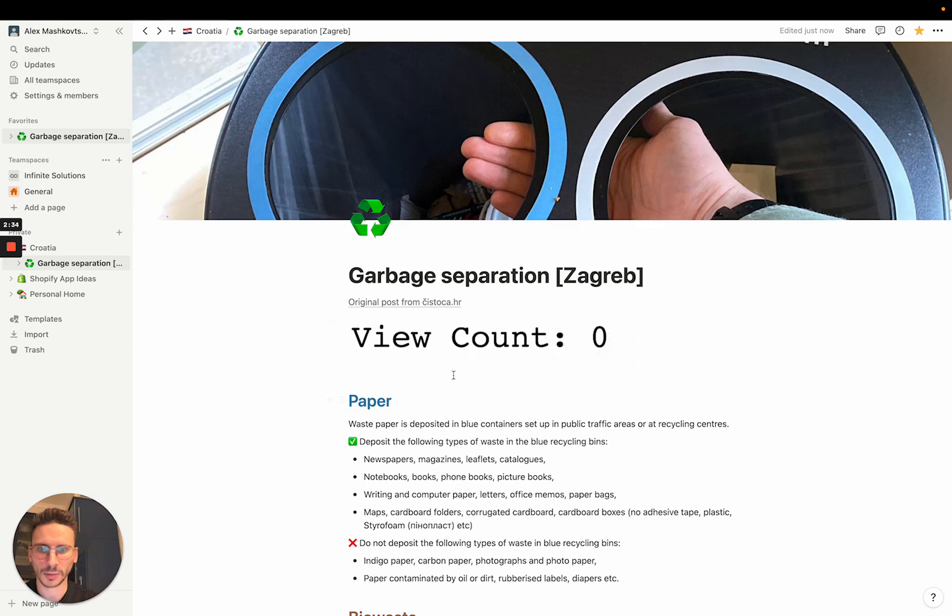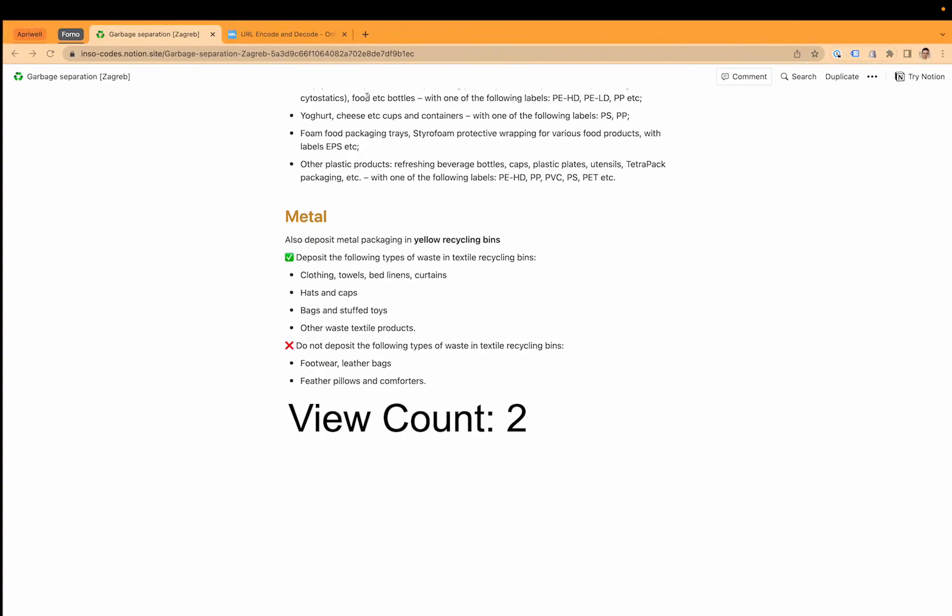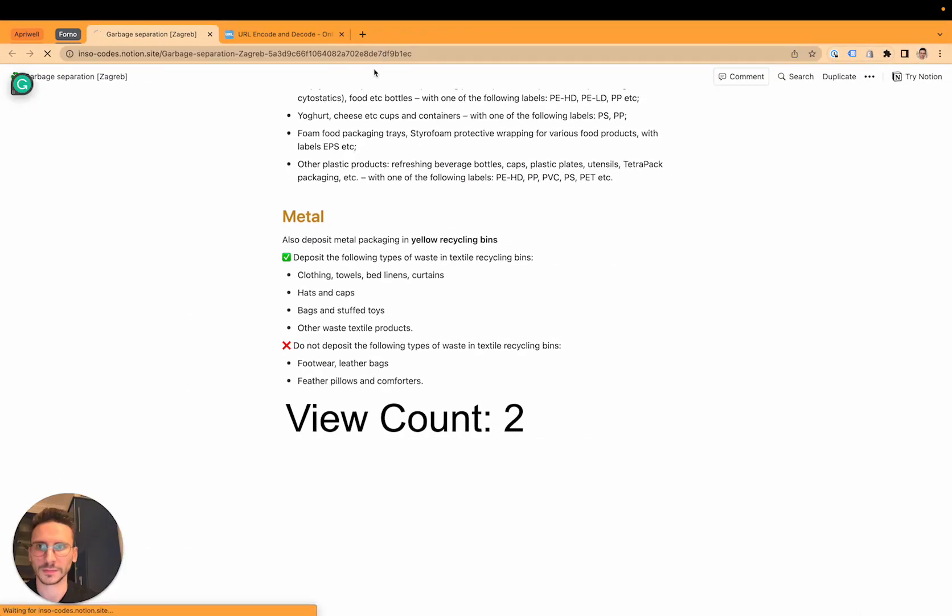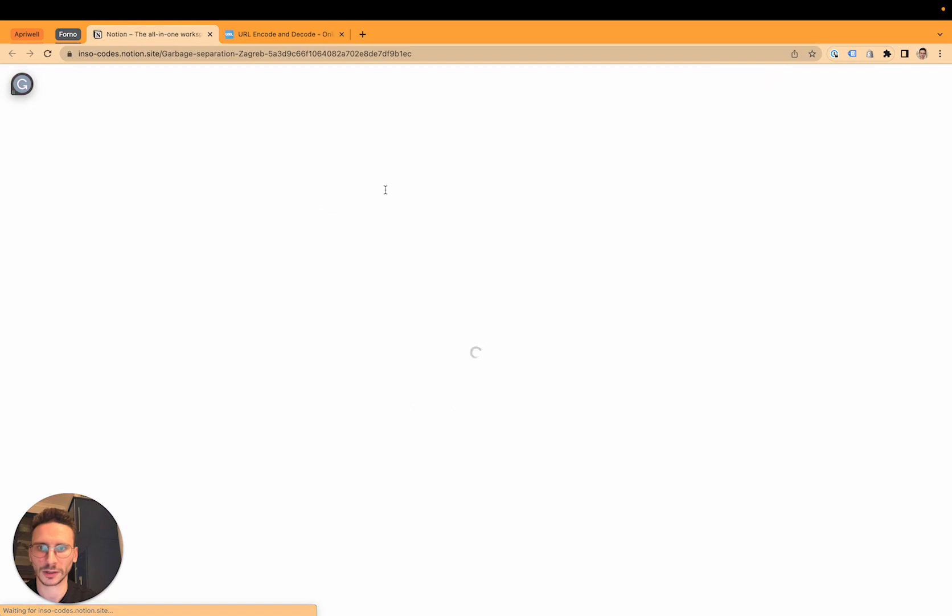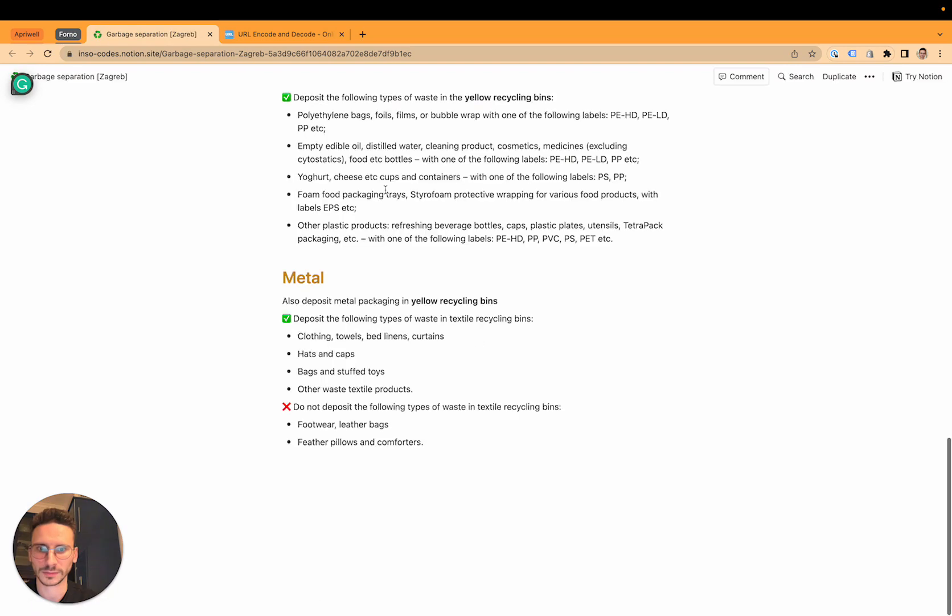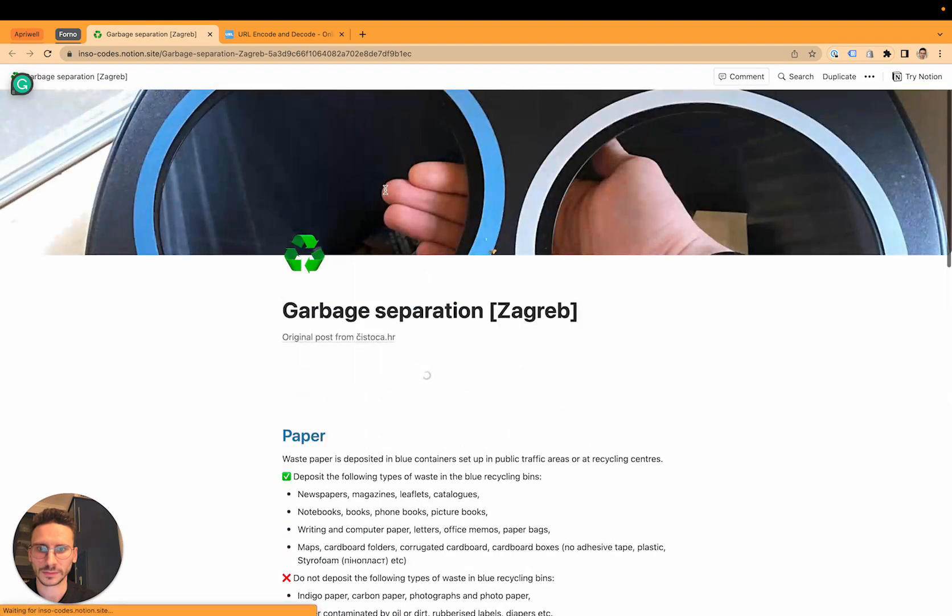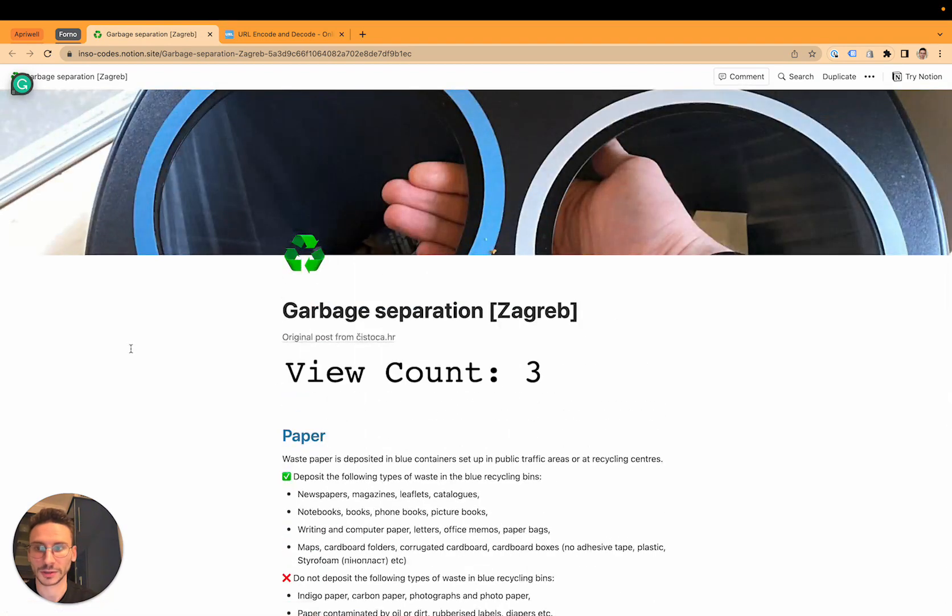Align it properly and yeah, that's it, that's how you display your live view count on your shared Notion page.